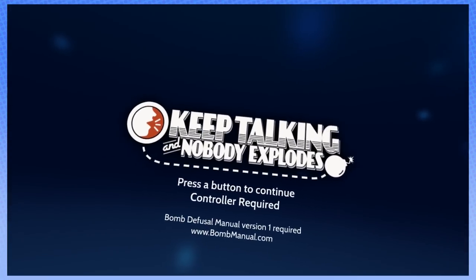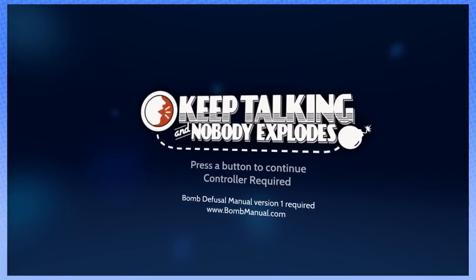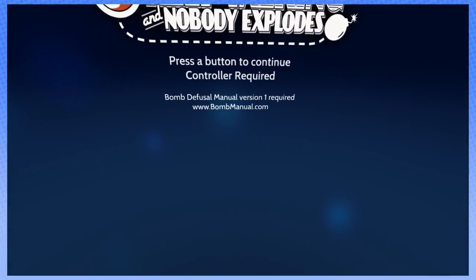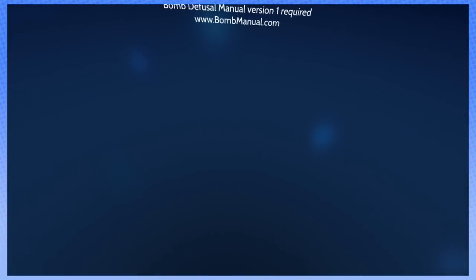Hey, welcome to Steam Train! Hi, welcome to Steam Train. Hi, everybody. We're doing something a little different today. Yeah, we should probably explain what's going on here.